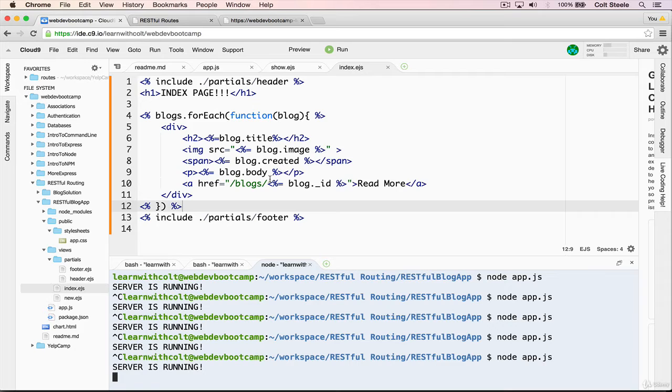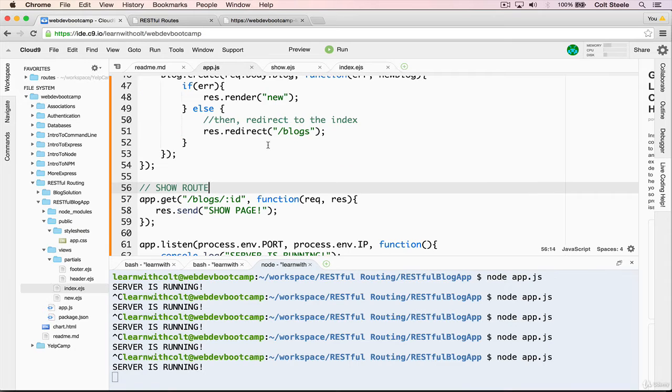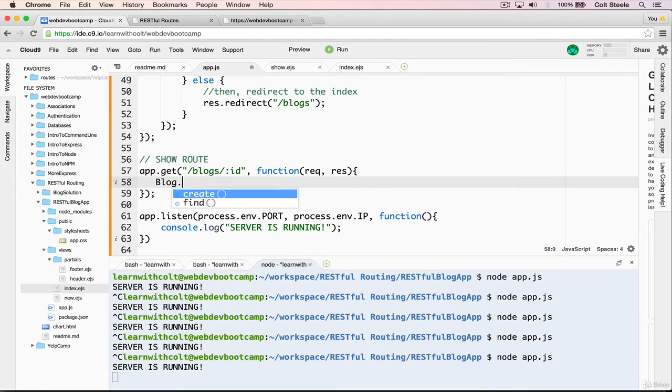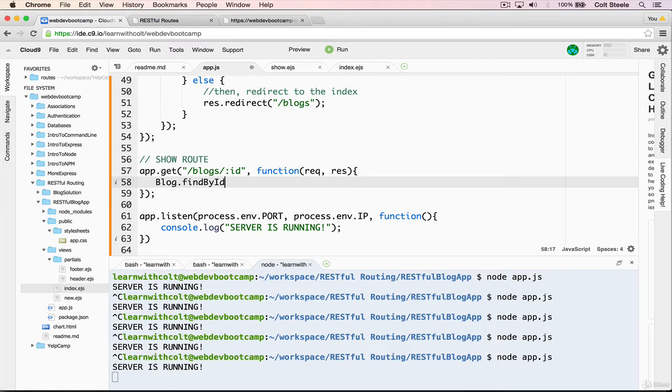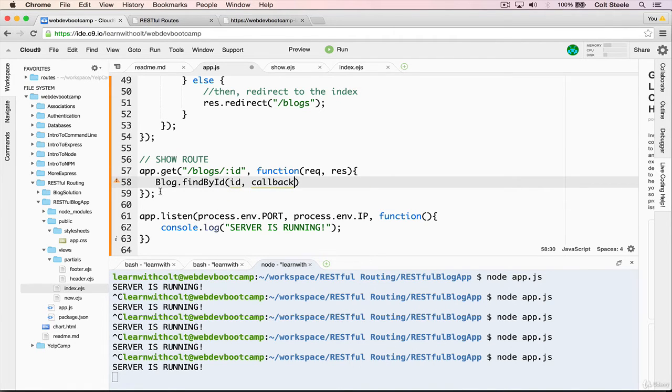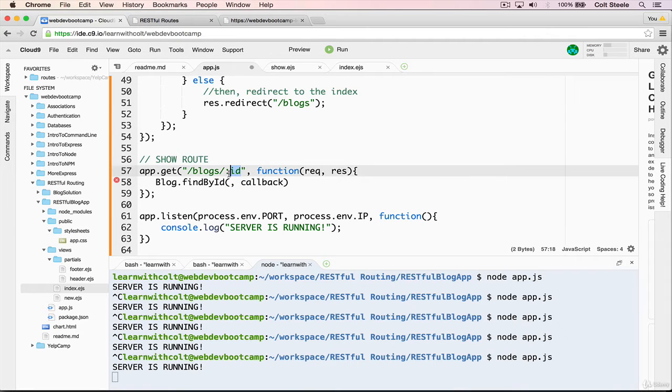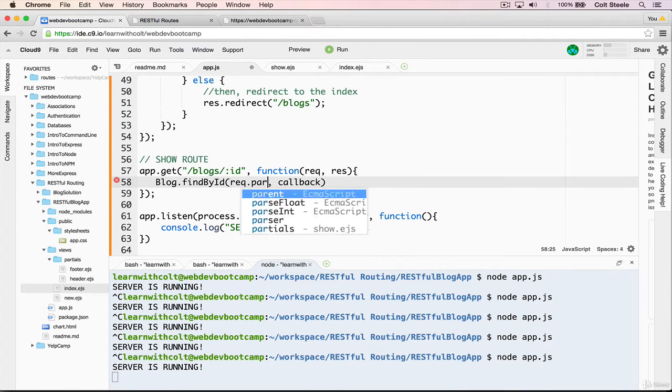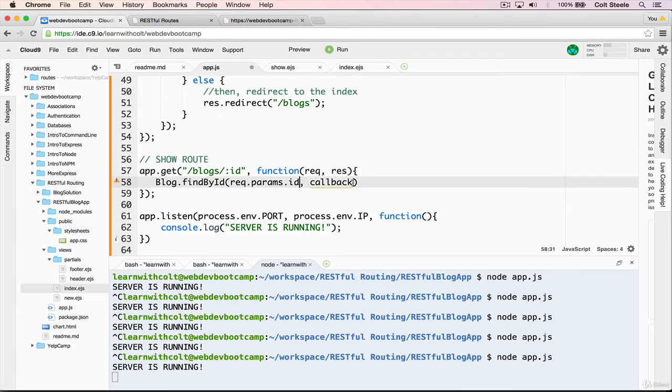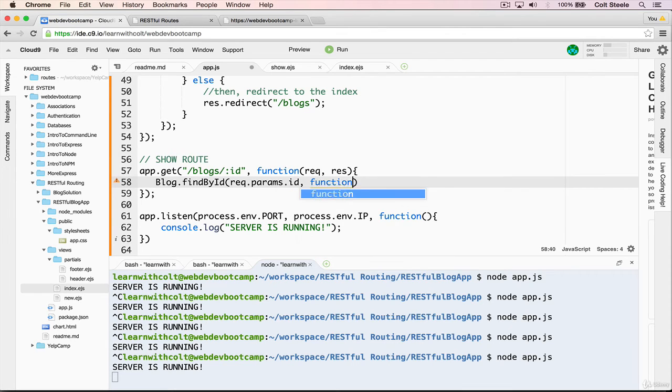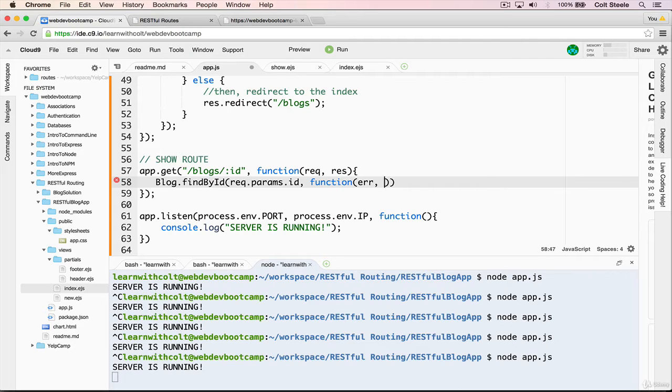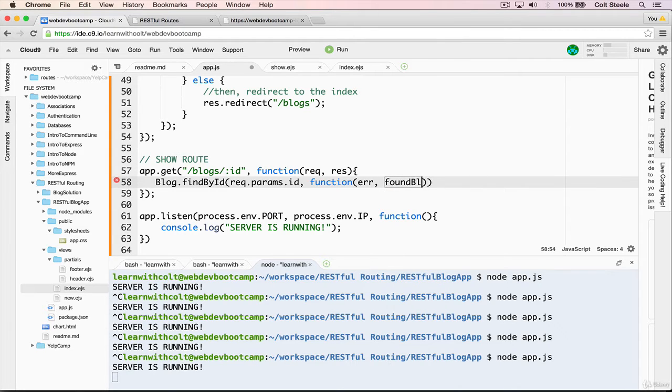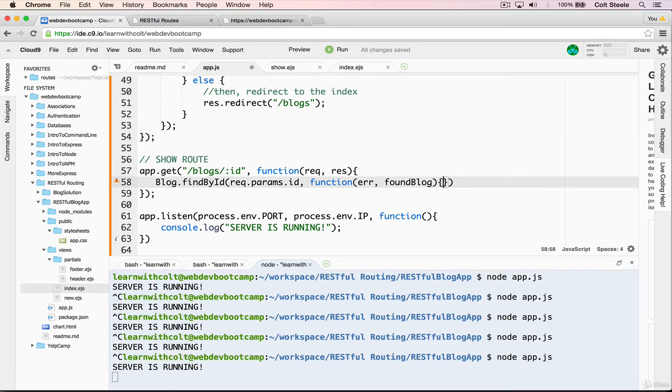All right, so now we need to fill in the logic in the route, which is supposed to take this ID, find the corresponding blog, and then render the show template. Let's begin by finding the correct blog inside that show route. So the Mongoose method that we use is blog dot find by ID, and that takes two arguments, the ID and the callback. So the ID is right here, request dot params dot ID. And our callback is right there, we'll have an error and then we'll call it found blog.